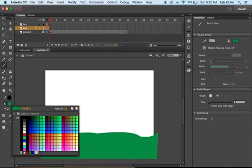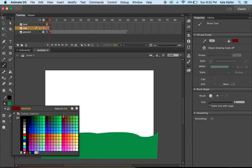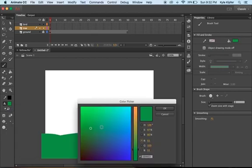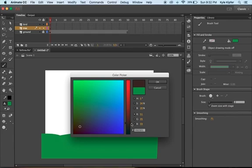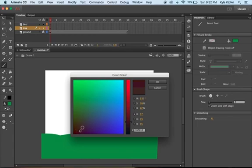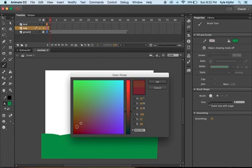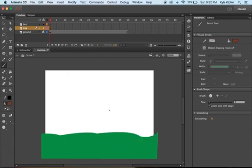Now I'm going to select the brown color for the tree. Remember, if you don't find one here that you're looking for, you can always click on your color picker and get a better range of options from the color picker bar.